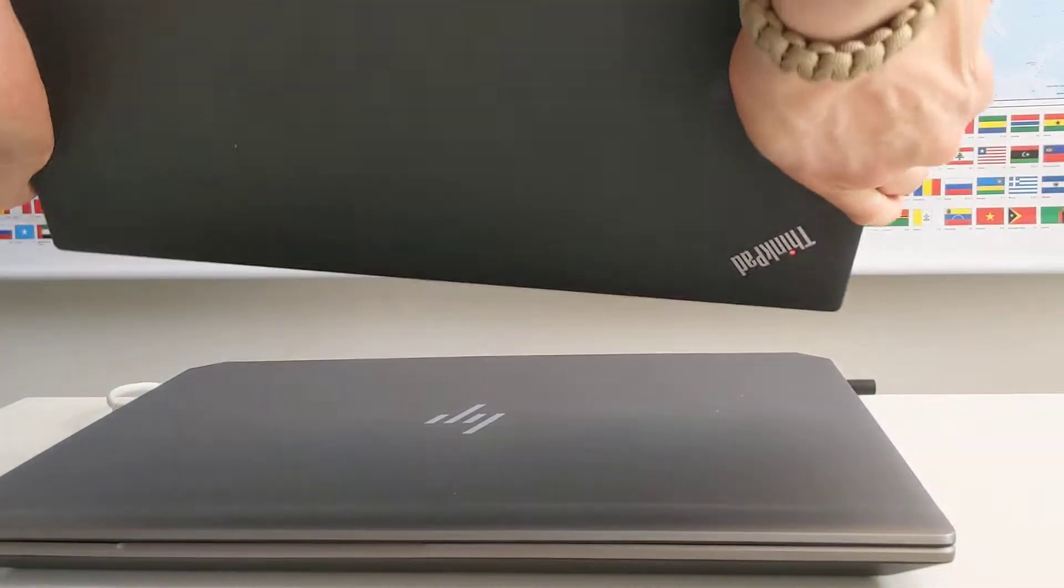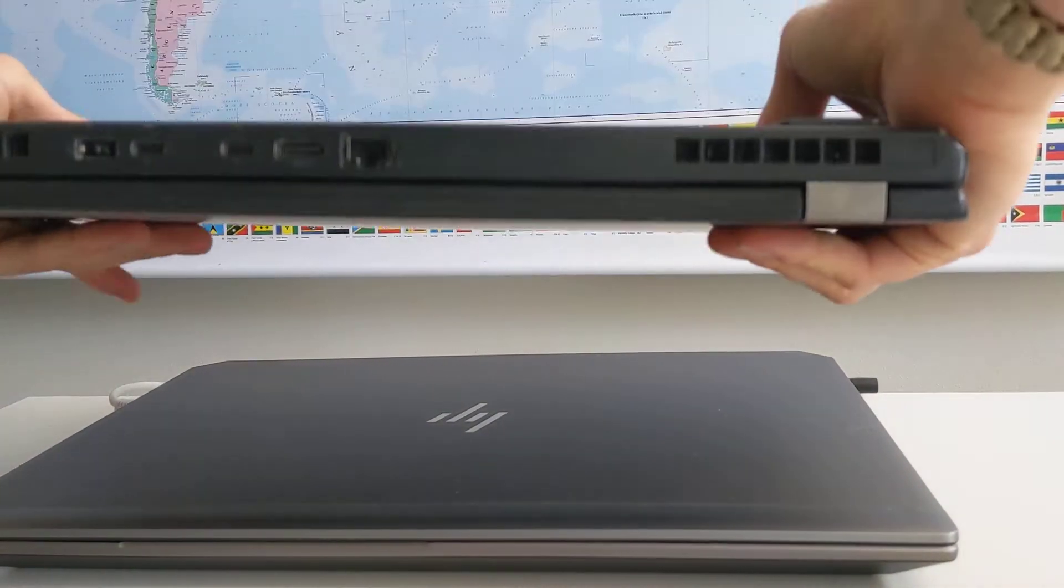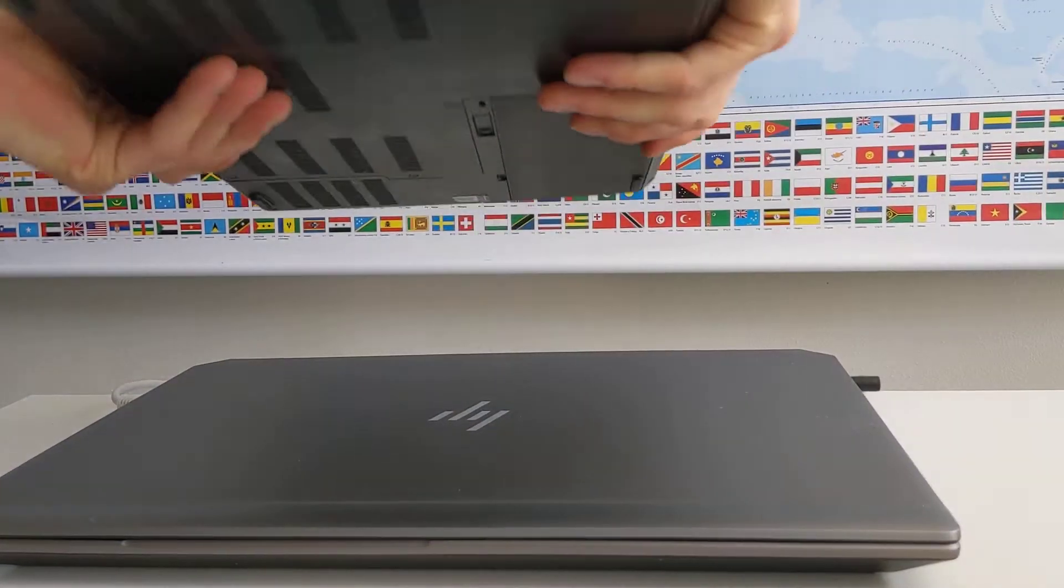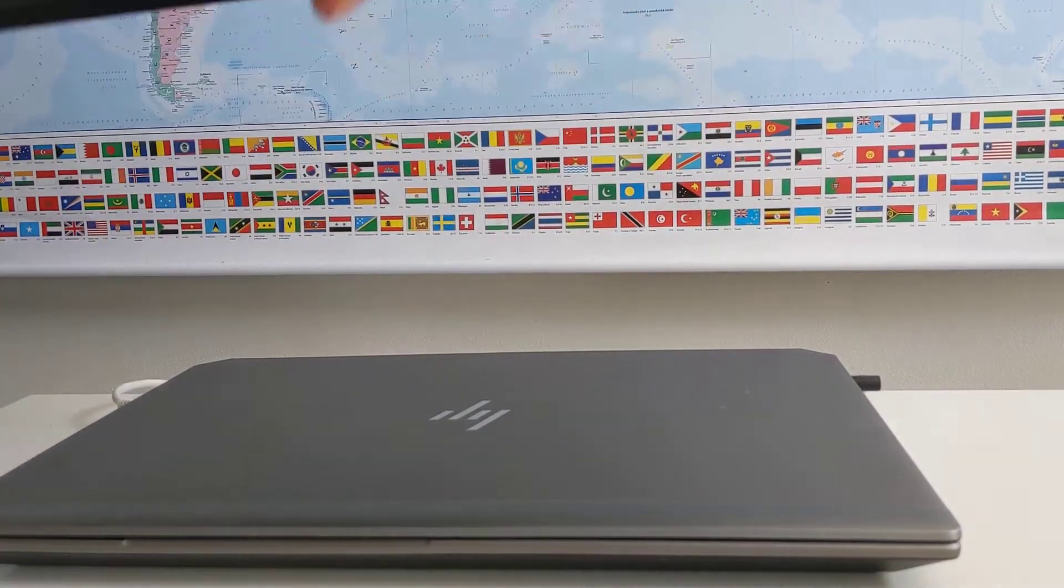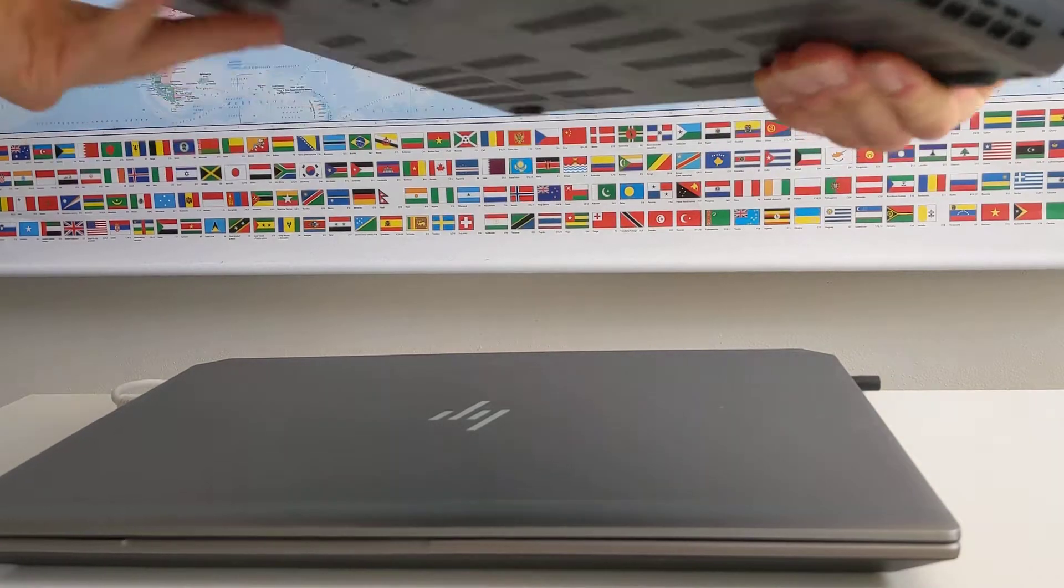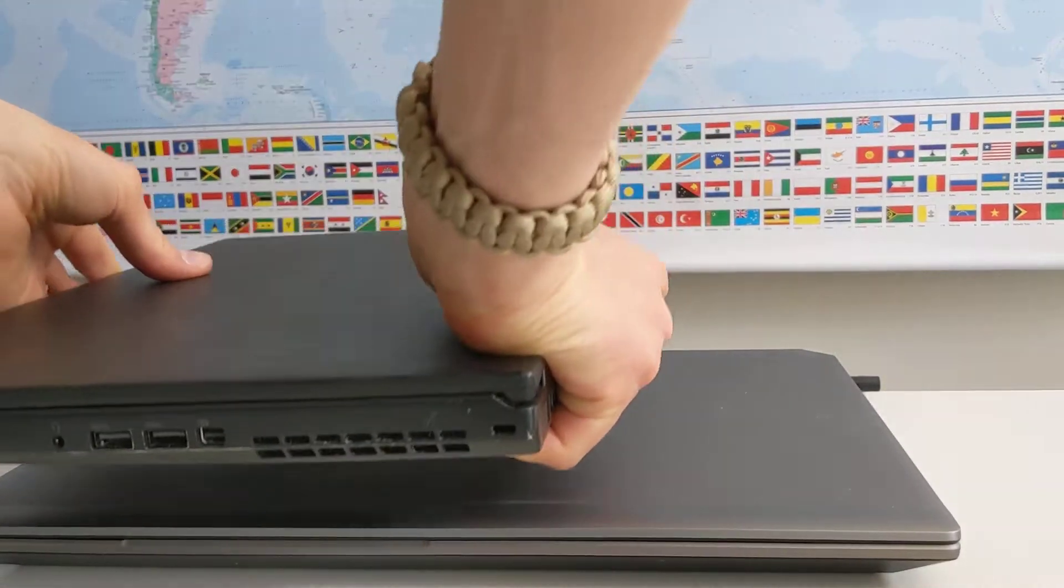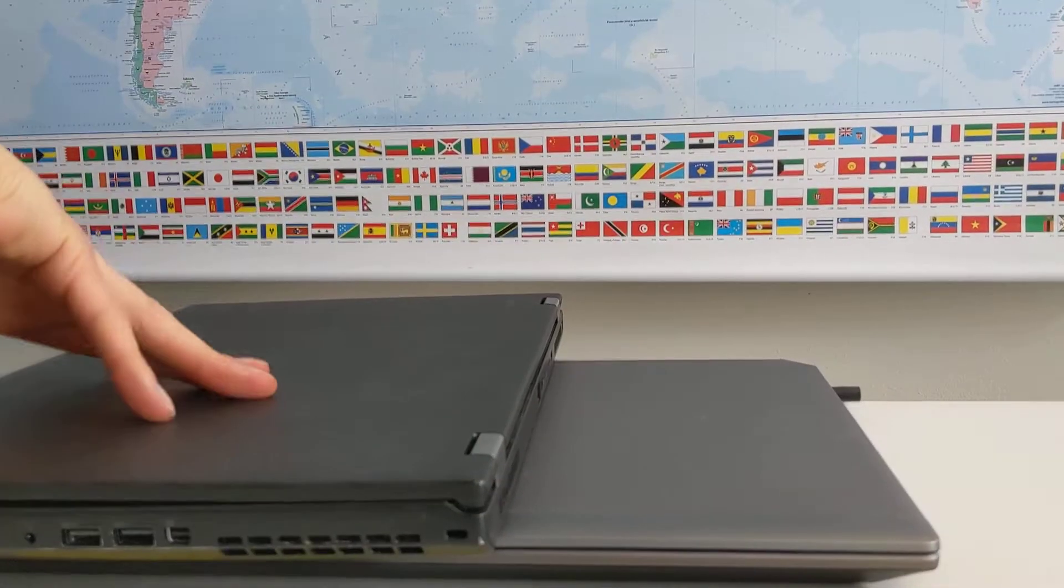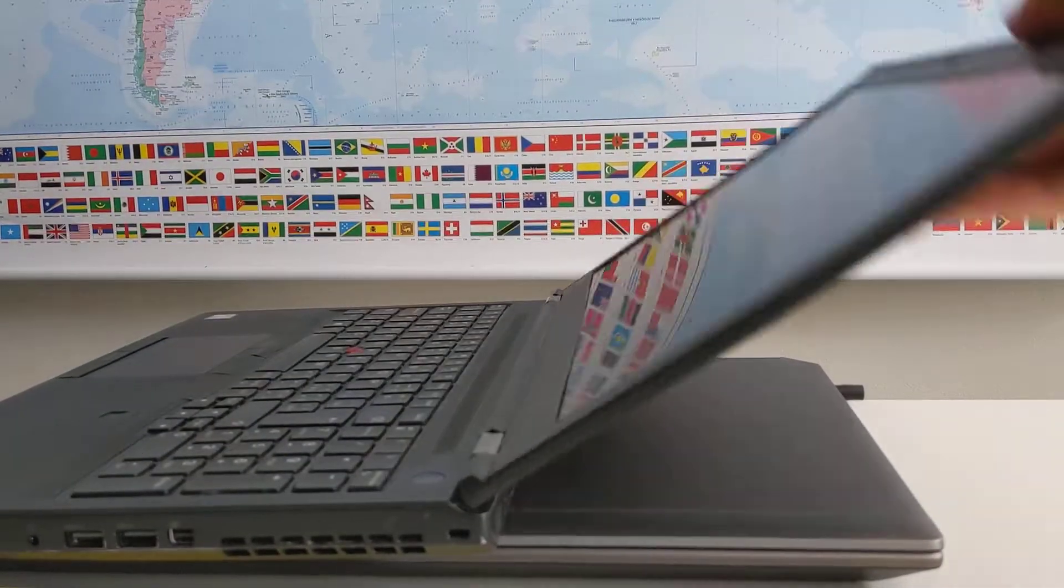They both have a TrackPoint and reasonable physical resilience. They both have replaceable batteries, although in the case of the ThinkPad, the replaceable battery is much easier to take out and replace.